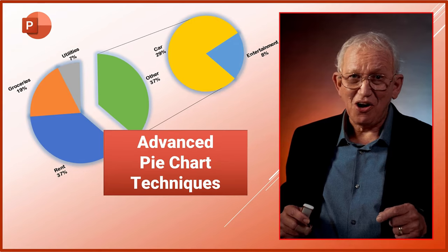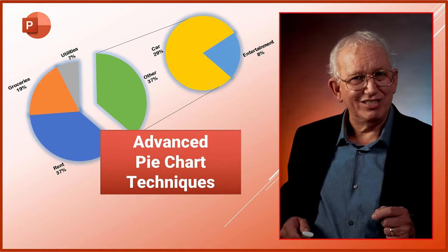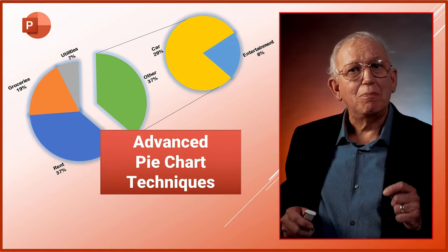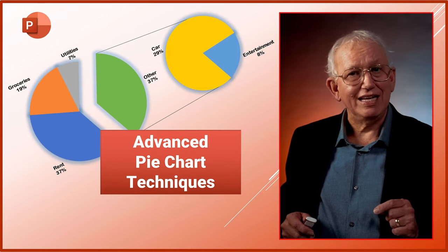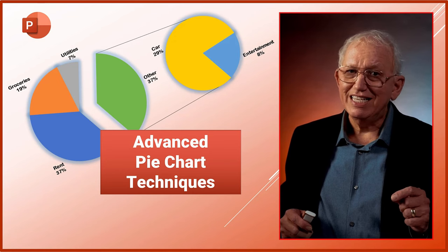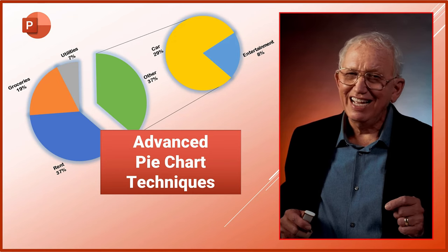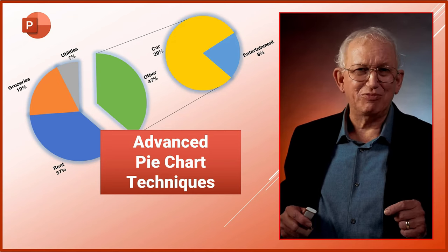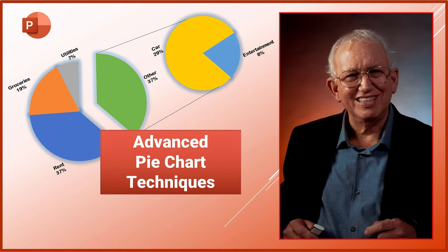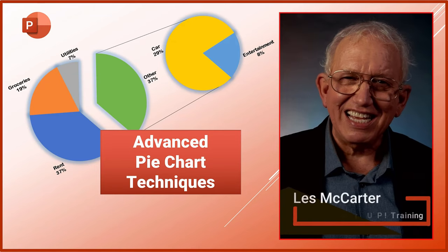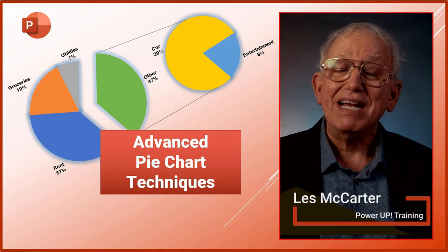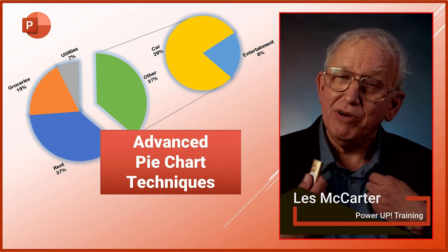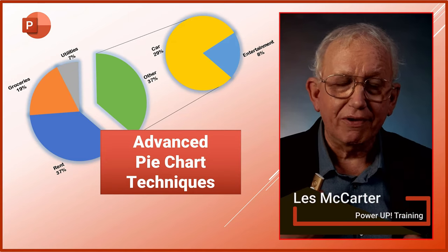Pie charts are the simplest and clearest way to present a single set of data, but there are tricks to make them even clearer and traps resulting in messy results. Hi, this is Les from Power Up Training where I share my decades of experience with you for free.